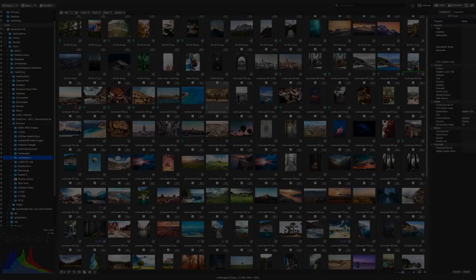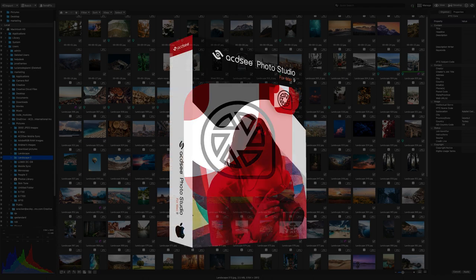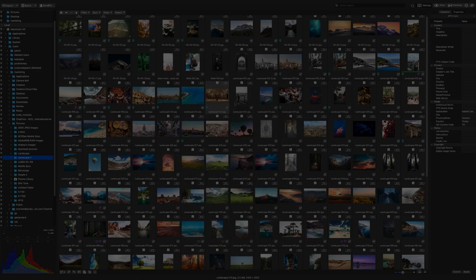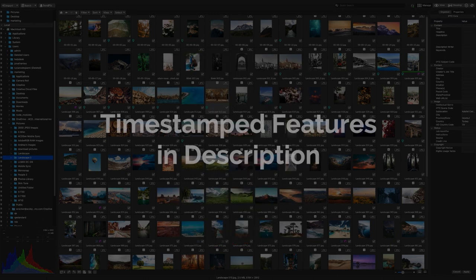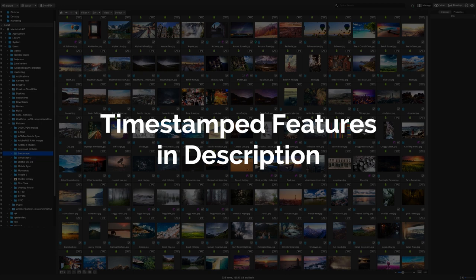My name is Adam. In this video, I'm going to be showing you the extensive list of improvements and features you can expect in ACDC Mac 9. I will be timestamping these features in the description below so you can skip ahead to the feature that most interests you.